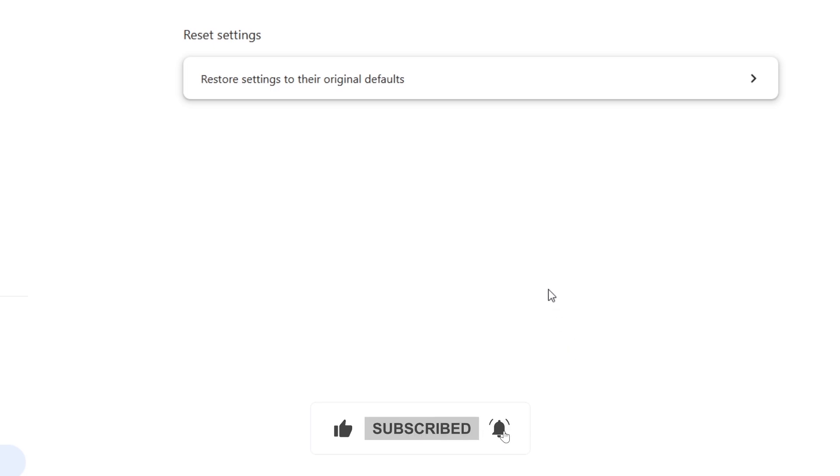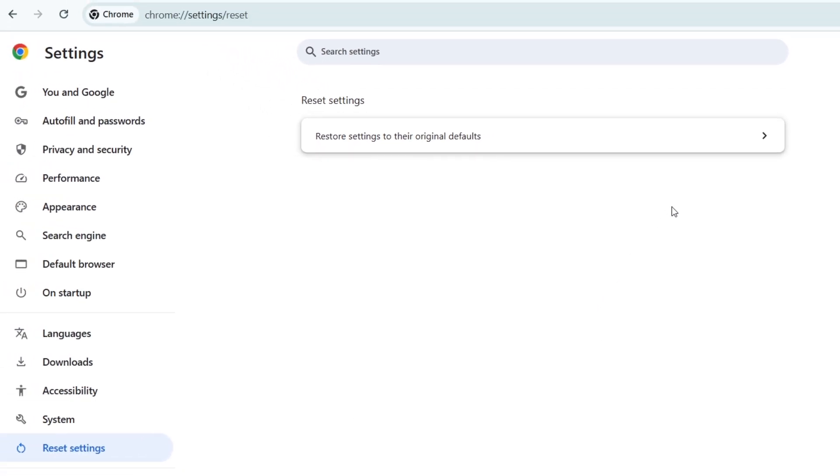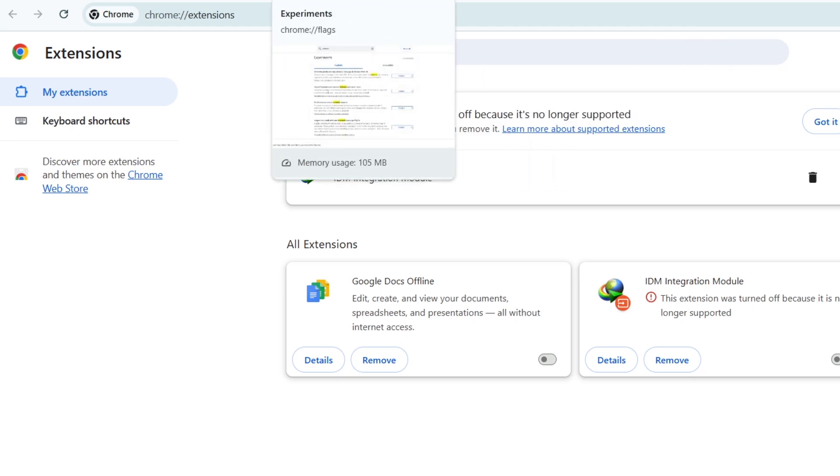Finally, if the error still occurs, consider reinstalling Chrome. Uninstall it from your computer, then download the latest version from the official Google Chrome website. During installation, make sure to select the correct settings for your system.